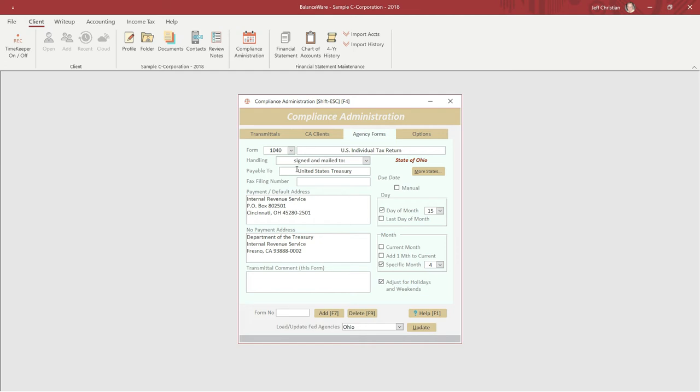On the right side of the CA dashboard, we find the due date calculator. As you can see, Form 1040 is due on the 15th day of the 4th month and the date is adjusted for holidays and weekends.